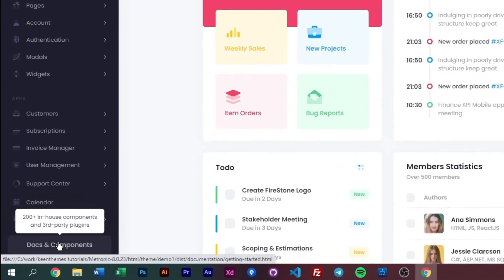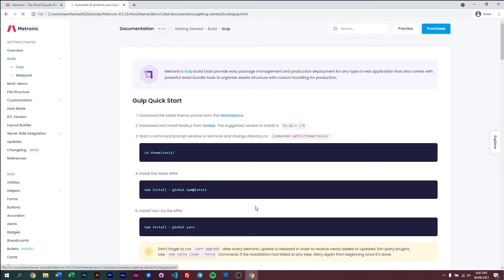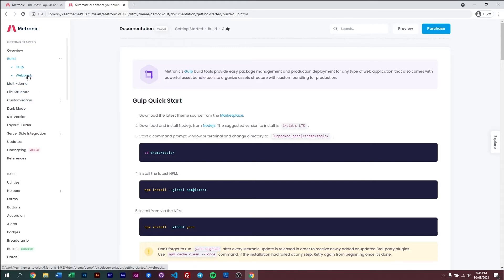So in order for us to make this run within our localhost environment for your development purposes, you can go to the documentation right here. Click on that and go straight into the quick installation. Now in here, we have two ways of building Metronic. We have the Gulp and the Webpack ways of building it. So in this video, we'll be talking about how we can use Gulp to build it.